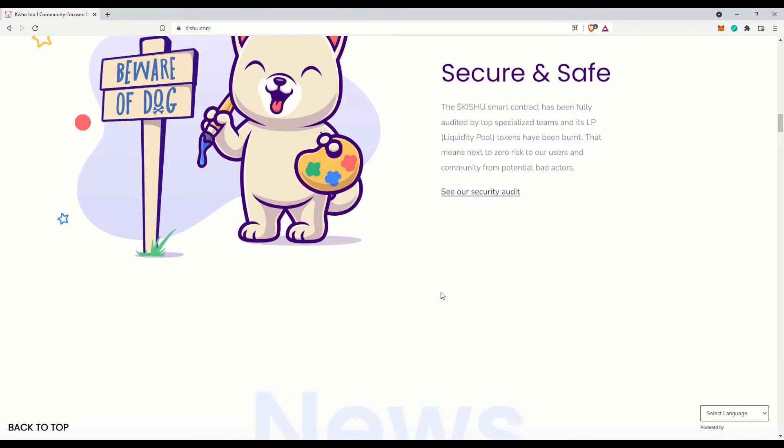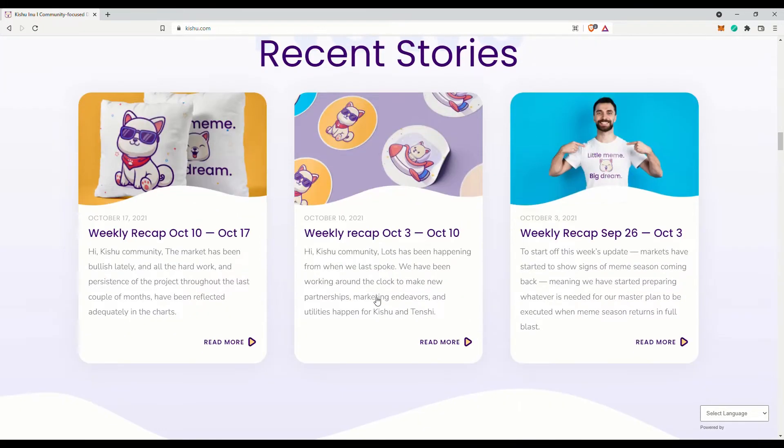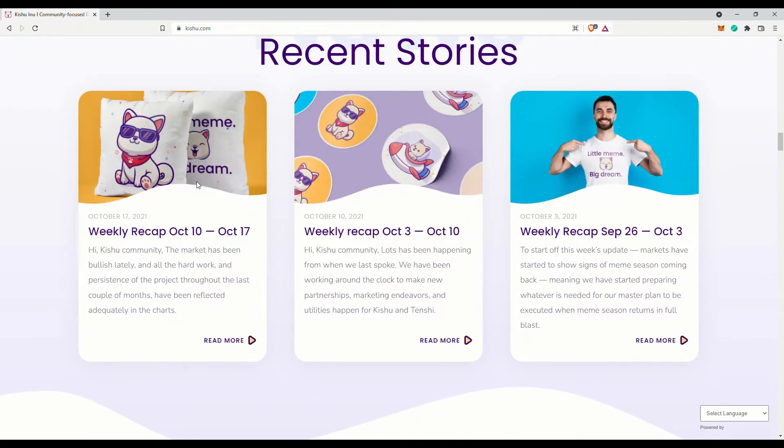You can check out their recent news on their website; however, this is not updated frequently. Best to check out their Twitter.